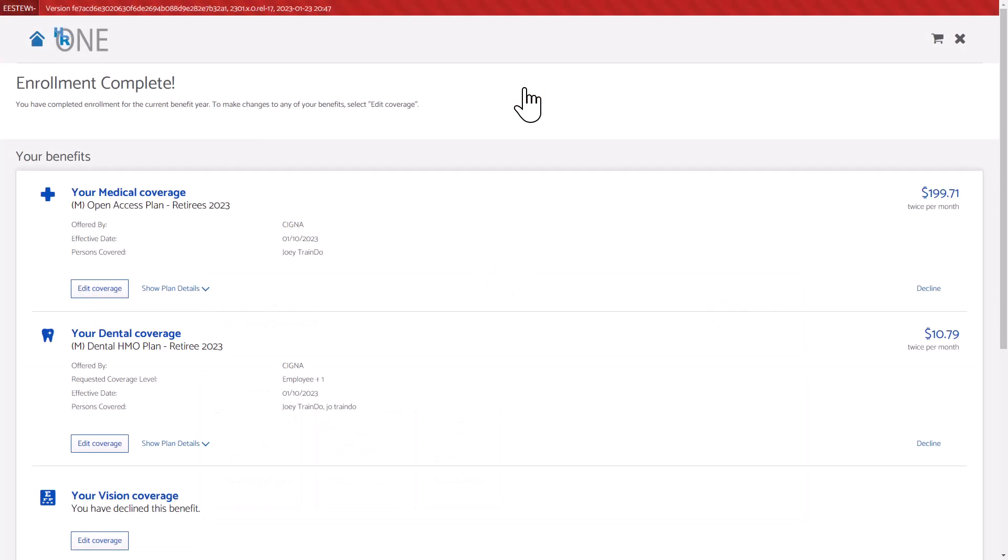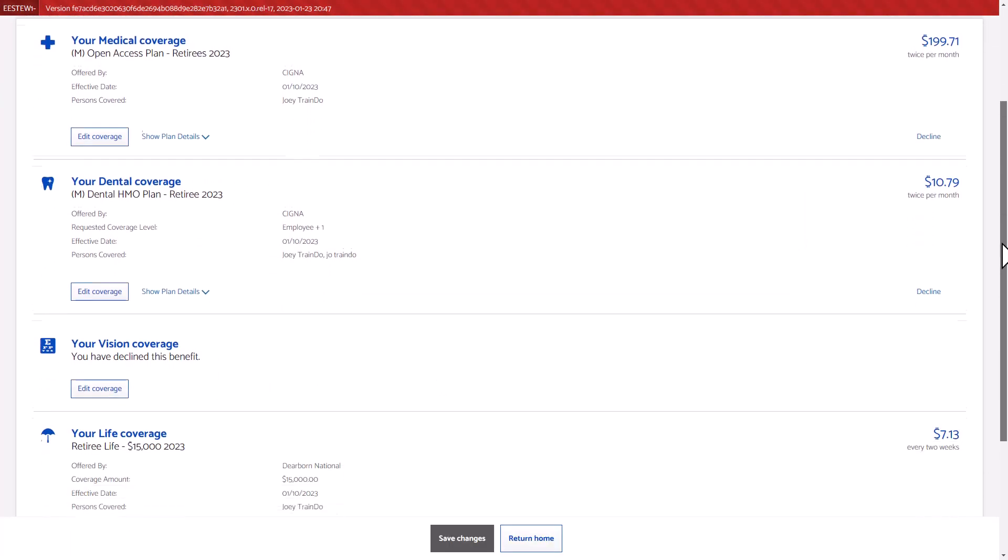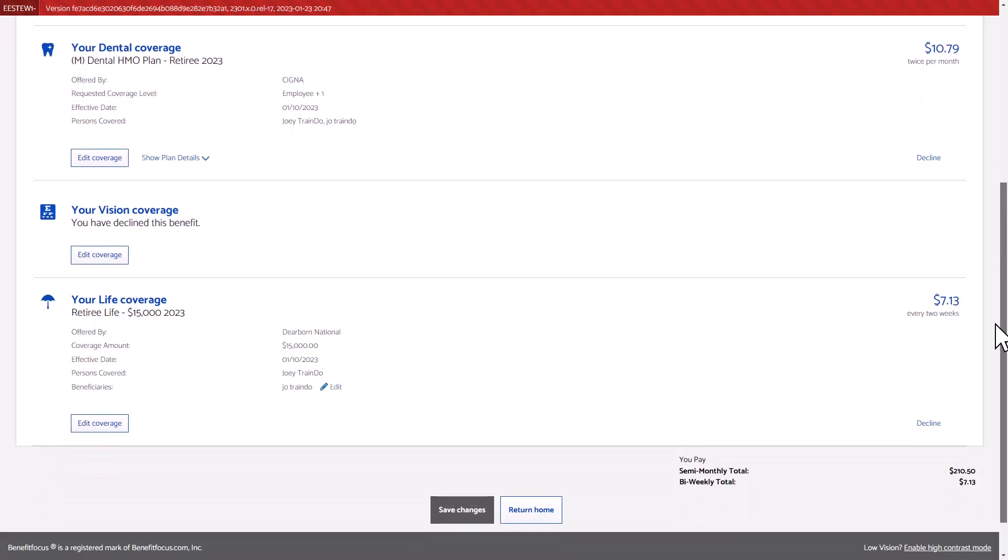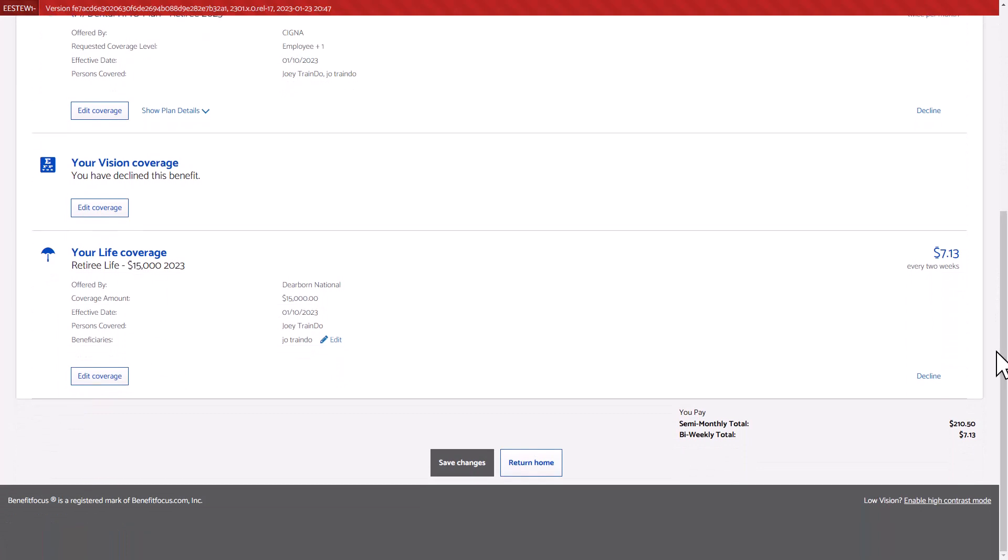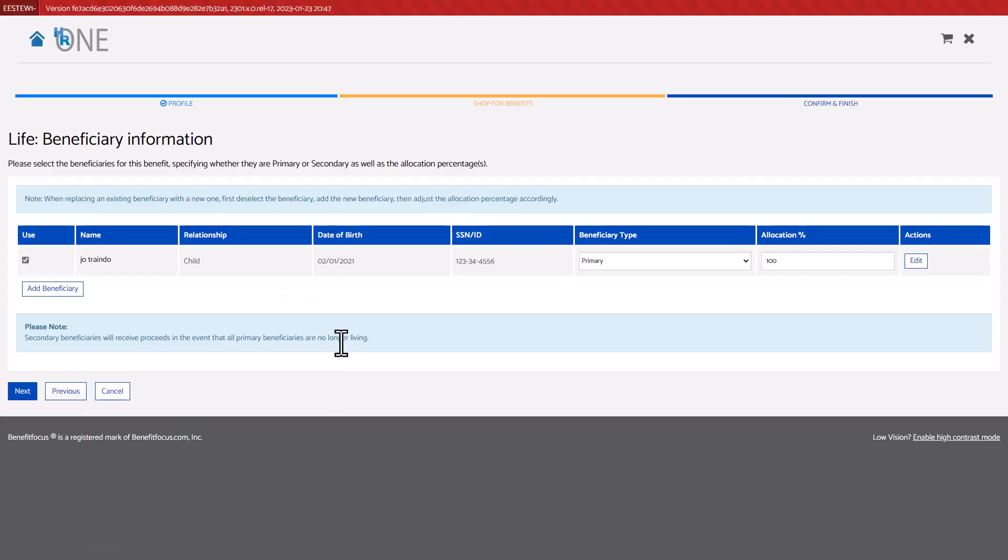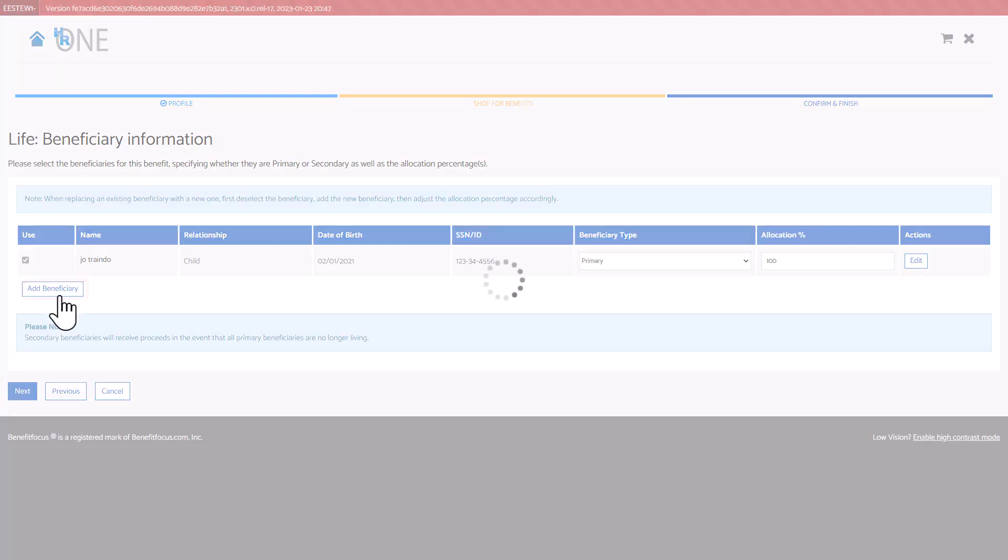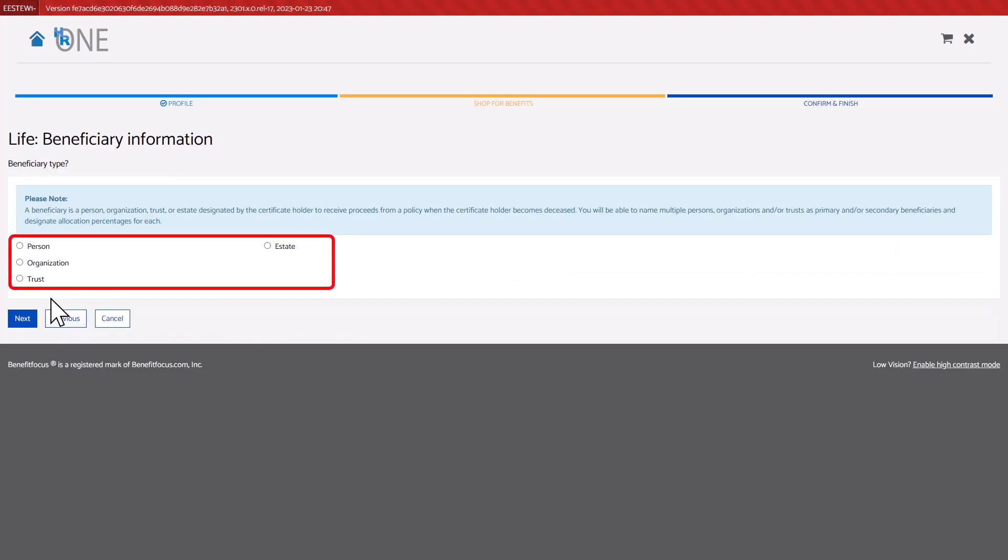Scroll down to the applicable section to verify your life insurance beneficiary information. To add a beneficiary, click the Edit button. Add your beneficiary, choose the applicable beneficiary type, then select Next.